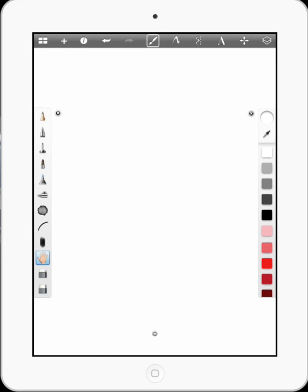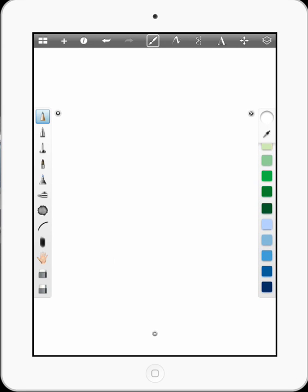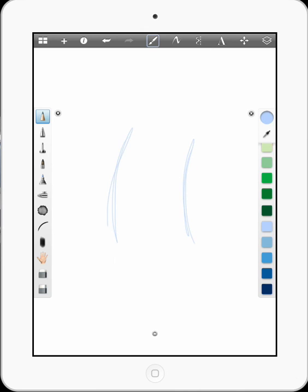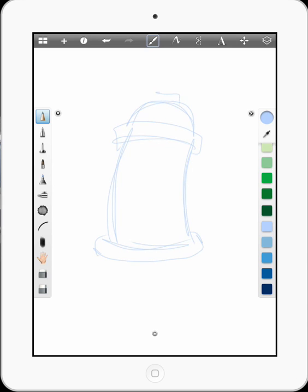First thing I like to do is, since Sketchbook Pro lets you use layers, do the very first draft with the pencil tool in a lighter color. I'll just do something really quick here, just a rough sketch. We'll do a spray paint can. So it doesn't have to be anything great. There, that'll do.